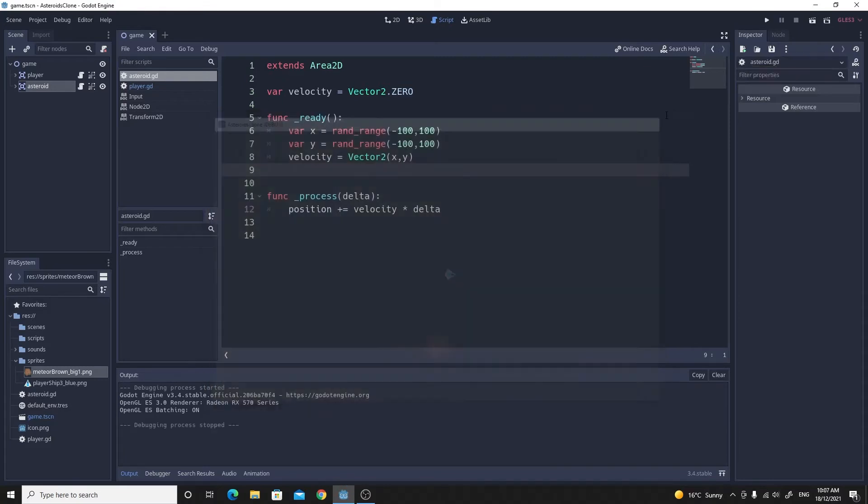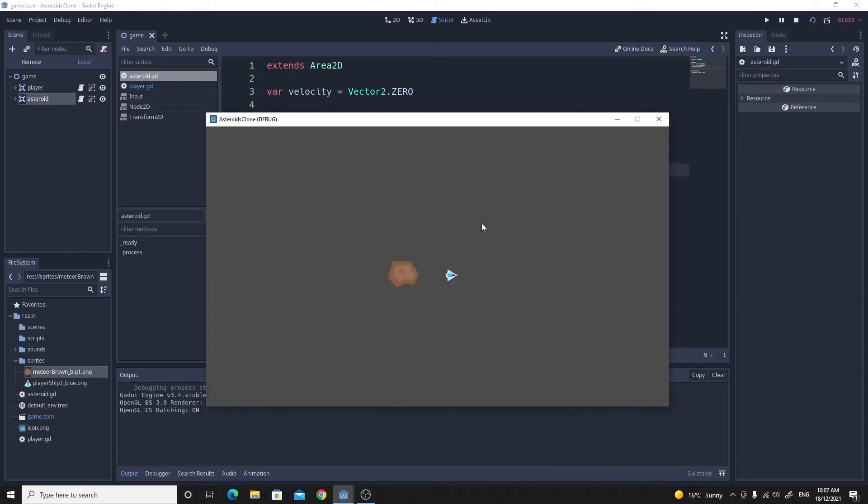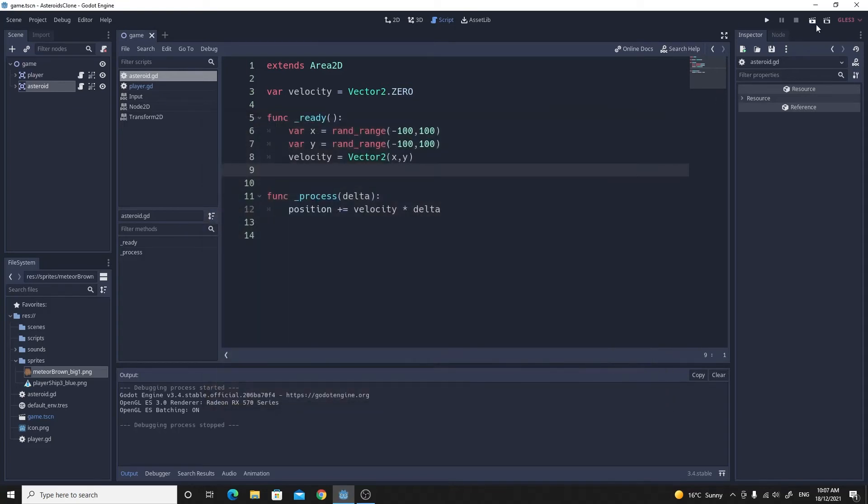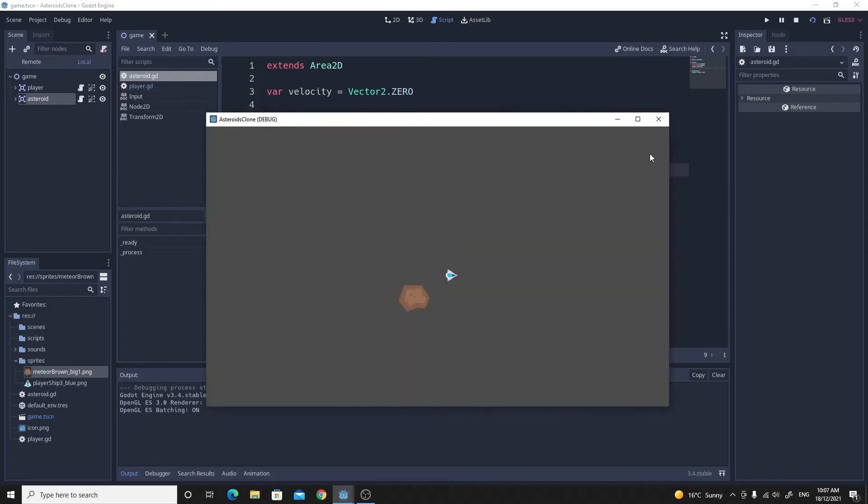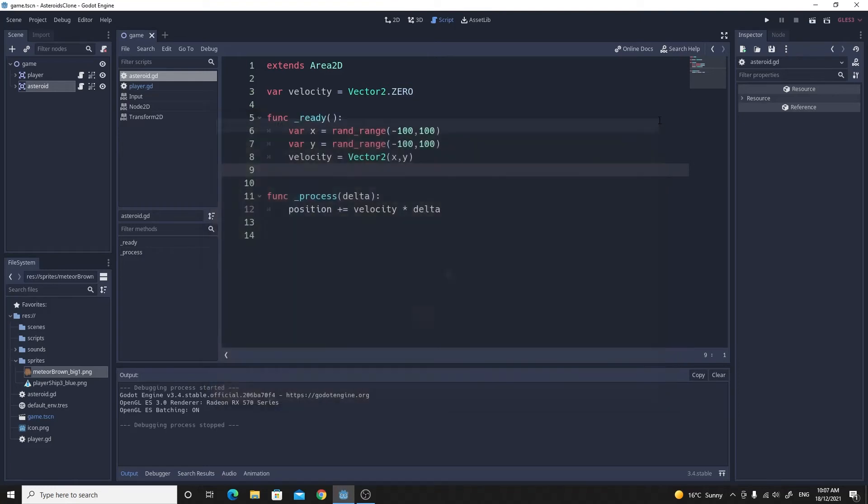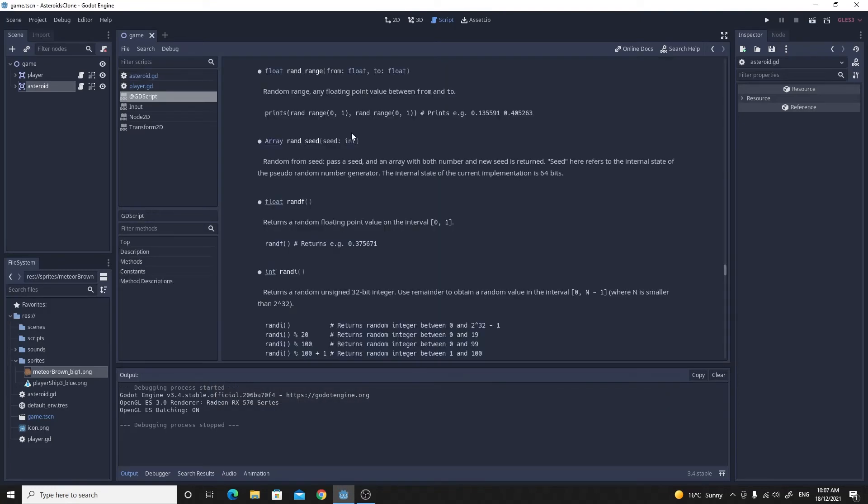Now one really cool thing that you'll see is the way that Godot does its randoms. Even though we've chosen a random number, it's still going in exactly the same velocity every time I run it. The reason for that is if you look up this rand_range, it does need to be seeded or randomized in order to give you different random numbers every time.